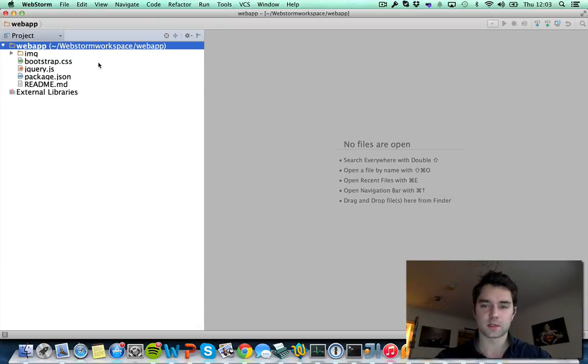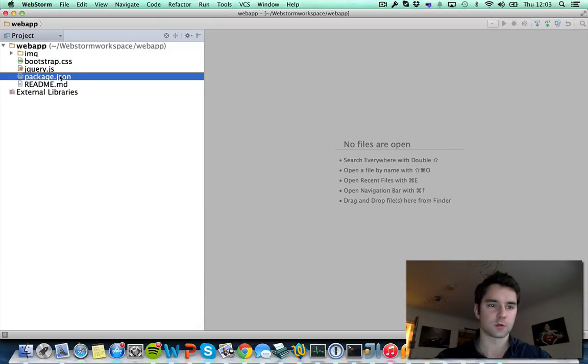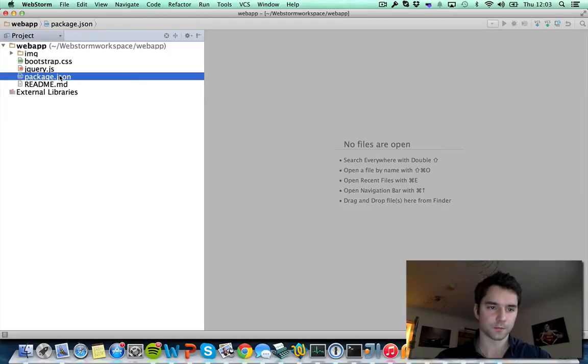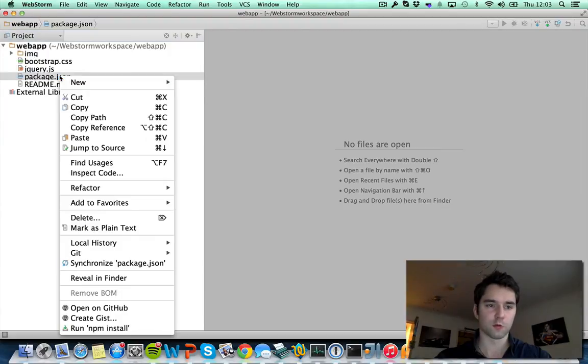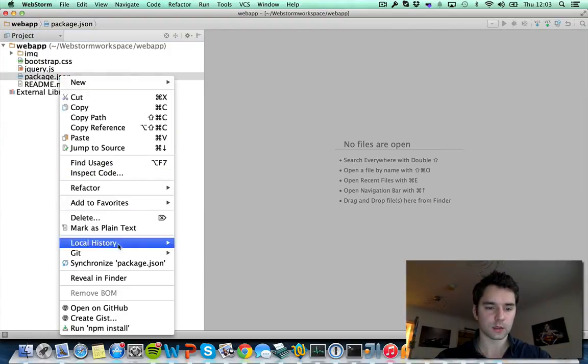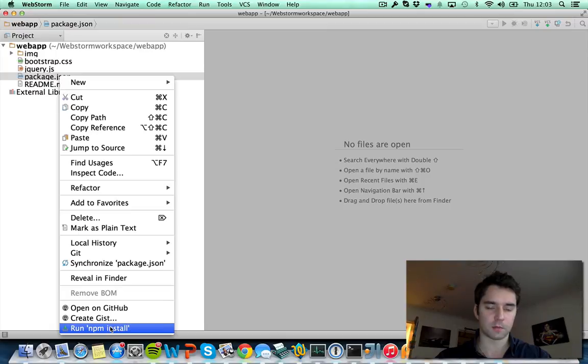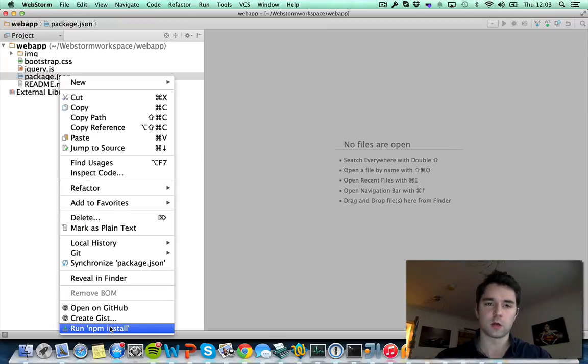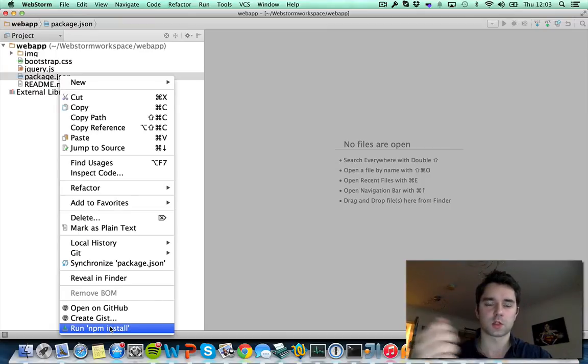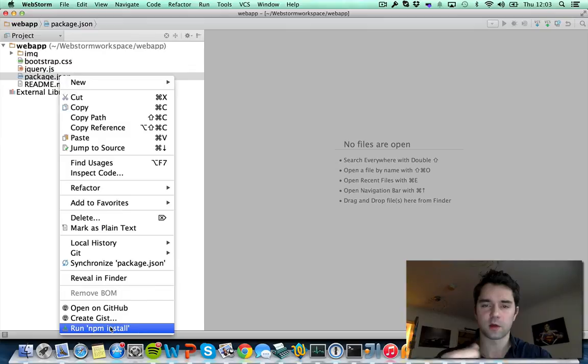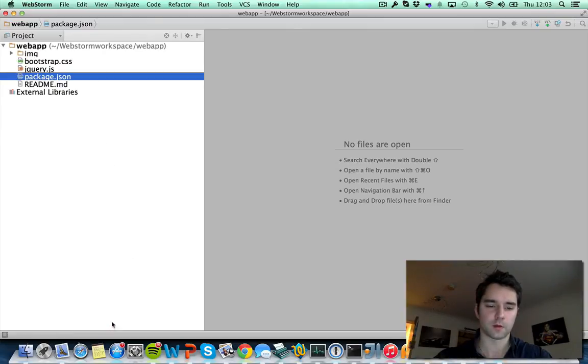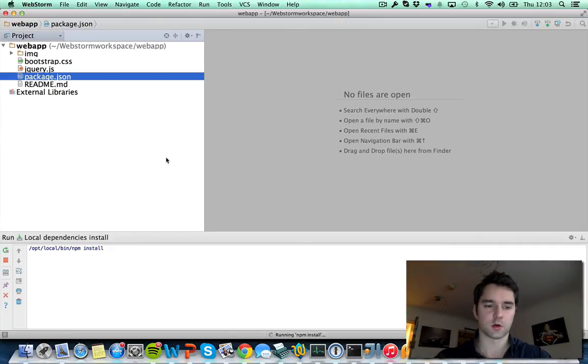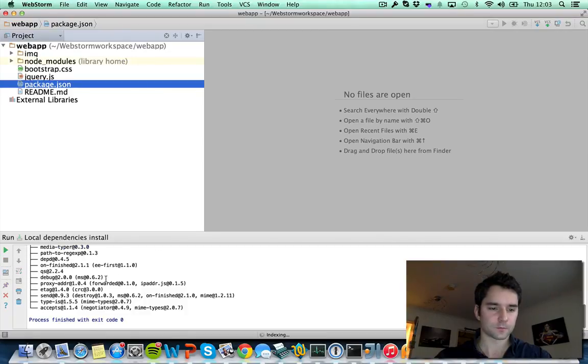The final step to get set up for the workshop is to click on package.json. You want to right-click on this and find run npm install. What that's going to do is behind the scene download a bunch of software and packages that are needed to build the webapp. Let's just go ahead and do that. And everything is done.